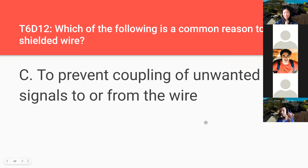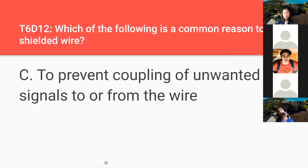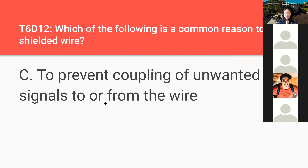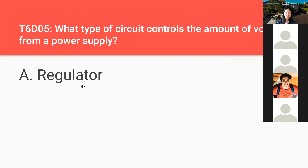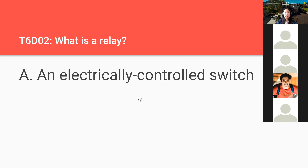That's the end of the T6 section. A student asks to go back to T6D2: what is a relay? A relay is an electrically controlled switch. There's a question about whether there's a diagram for that as a component — it's probably not going to be tested.